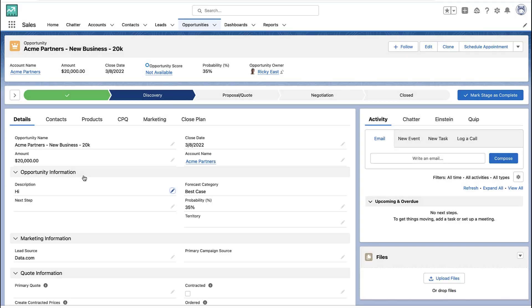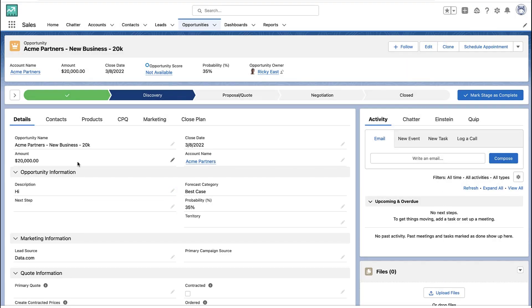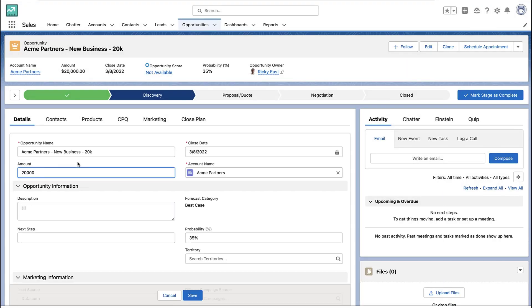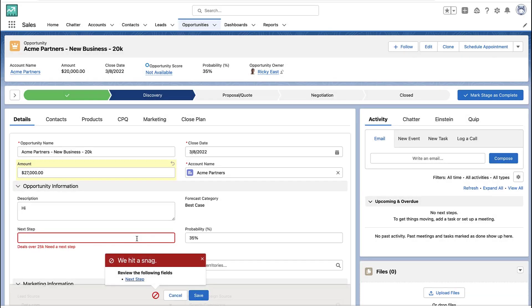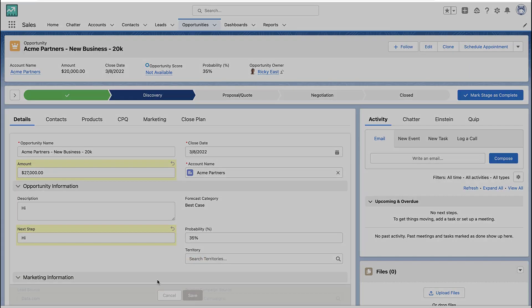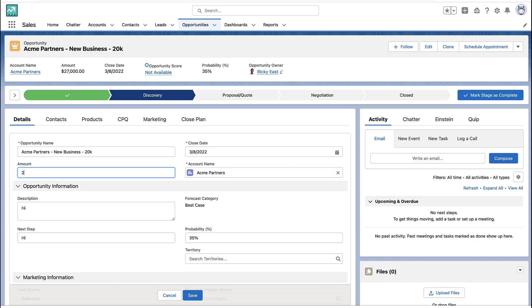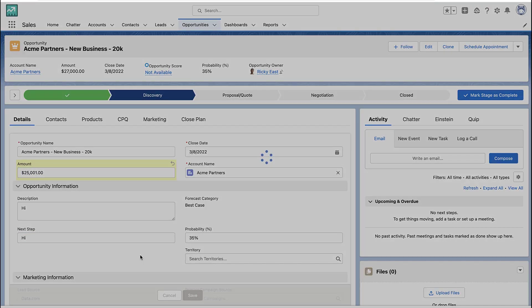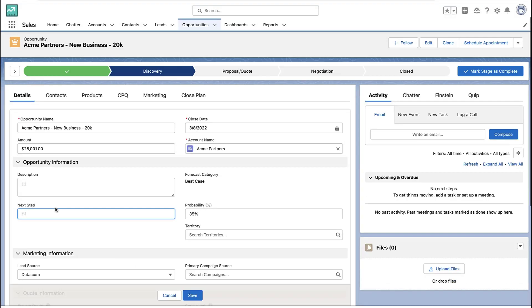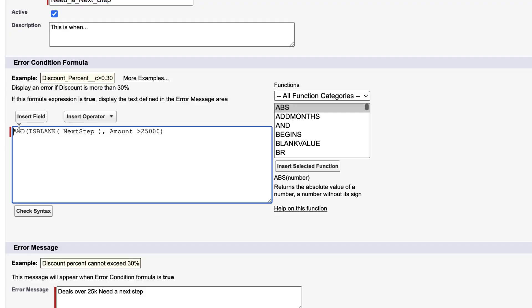So now you can make other updates, you can make other changes, and it won't apply until both of those conditions are true. So here you'll see me make a quick edit, and now the deal is big enough, and the next steps were empty, so we got the error message. And any combination of both of those criteria being true is going to set off the validation rule.